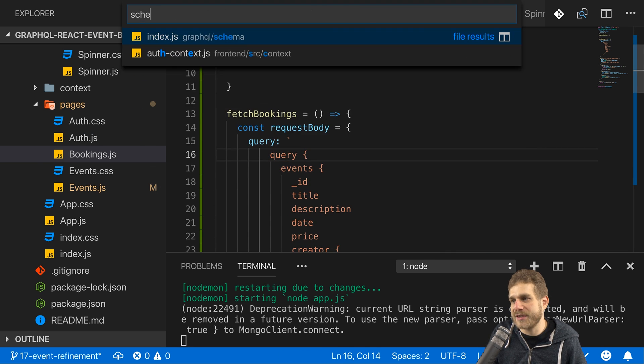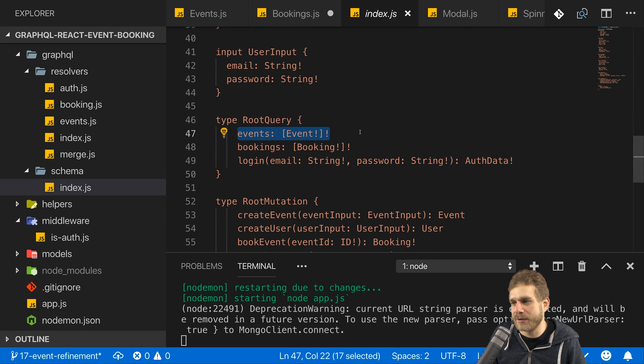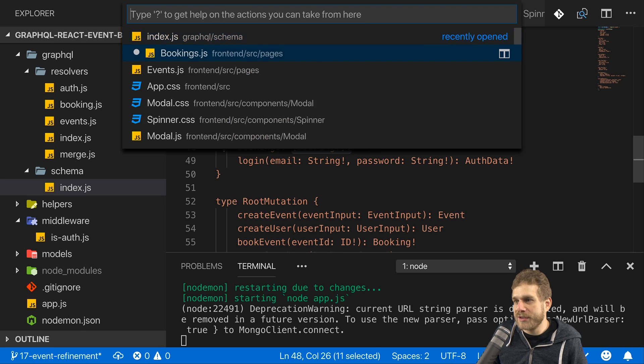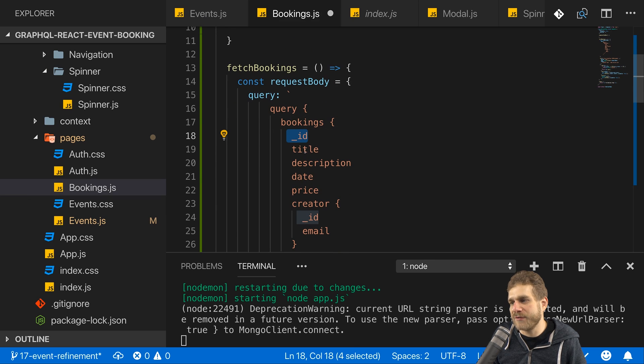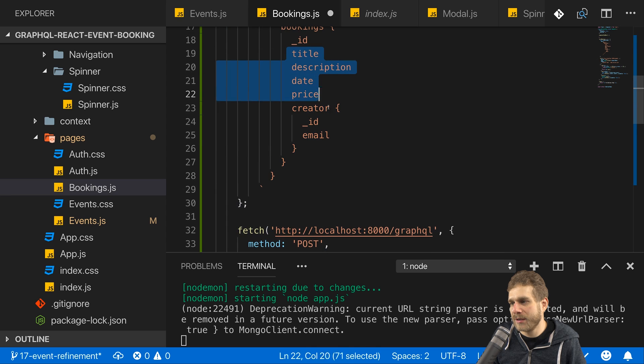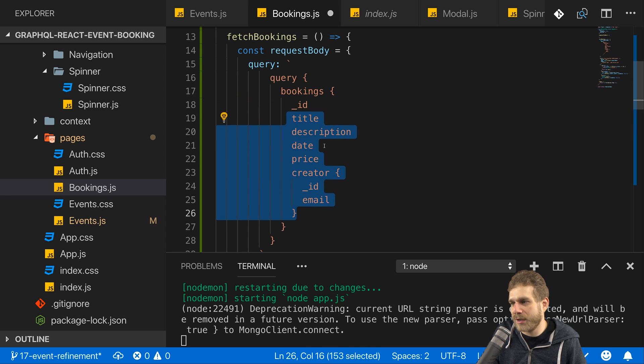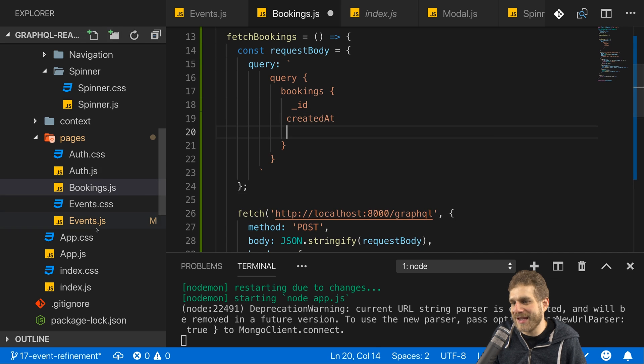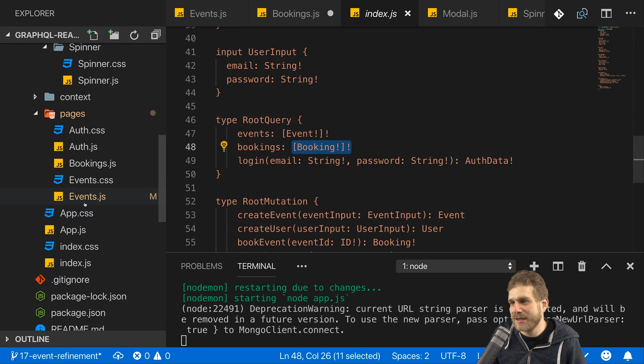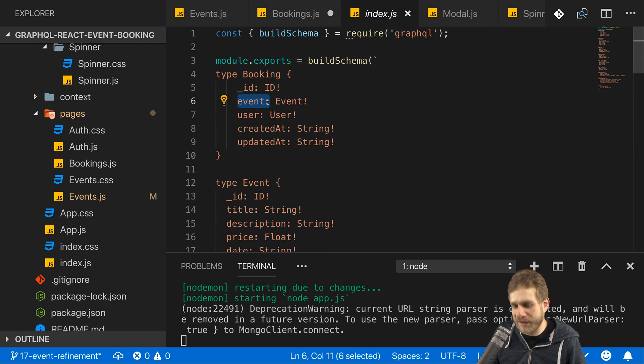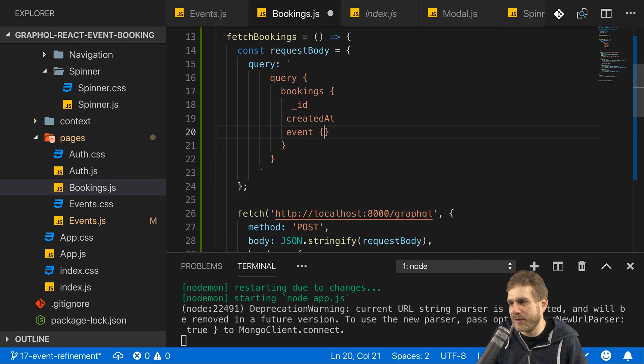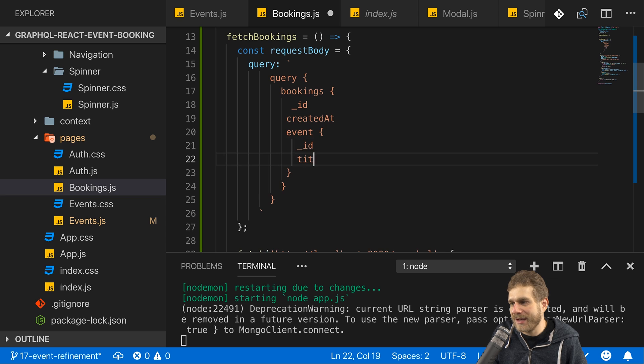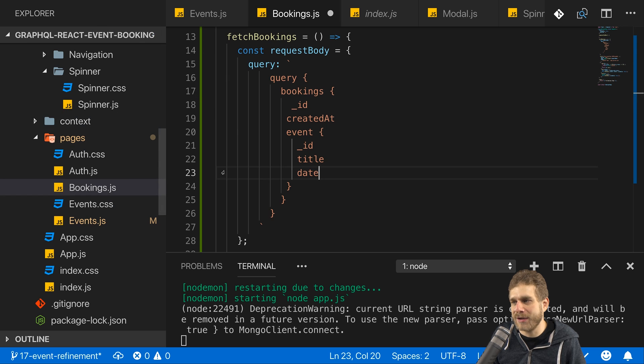So now here in the bookings.js file we got the request body, we make a query. Looking at our schema again, we see we can make a query to bookings and we get back a list, an array of bookings. We don't need to pass any arguments. So I will make a request to bookings here, and now for every booking which I get back, I am interested in my ID, in my created at timestamp. And then if we have a look at the schema again, we see that a booking has this event field, and I want to fetch some information about that event too. So here I will access event, and for the nested data there I will fetch the ID and the title and the date because maybe that would be information that makes sense to be displayed on a booking.